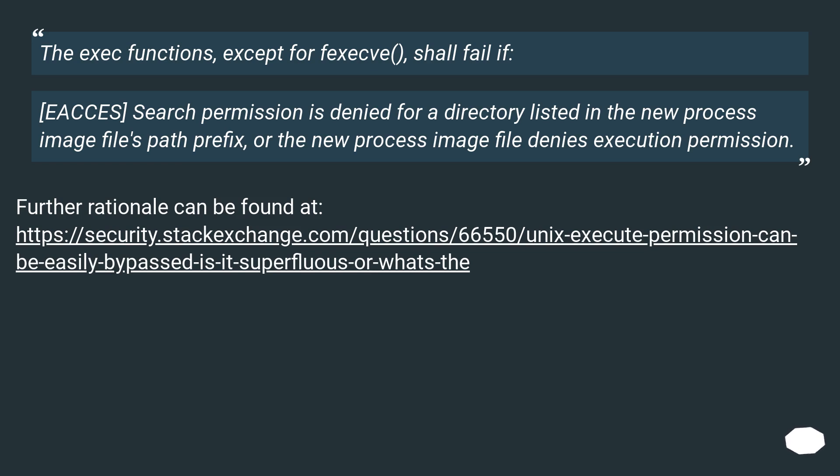EACCES search permission is denied for a directory listed in the new process image file's path prefix, or the new process image file denies execution permission. Further rationale can be found at this URL.